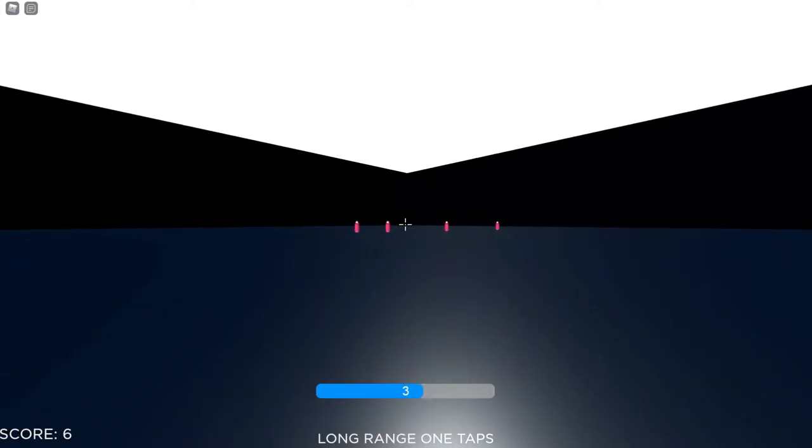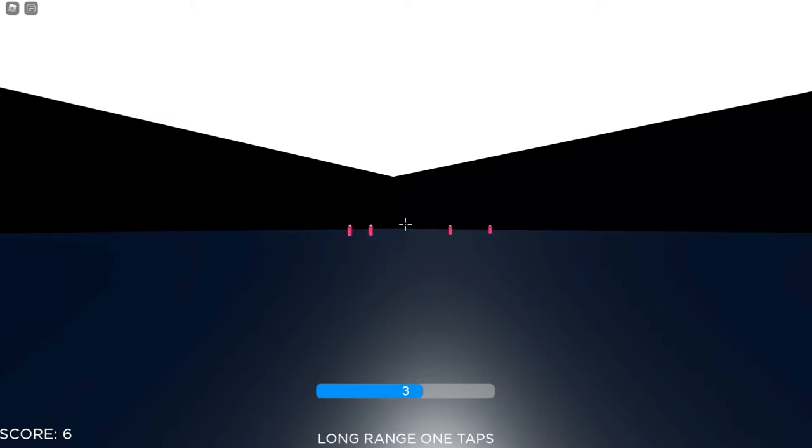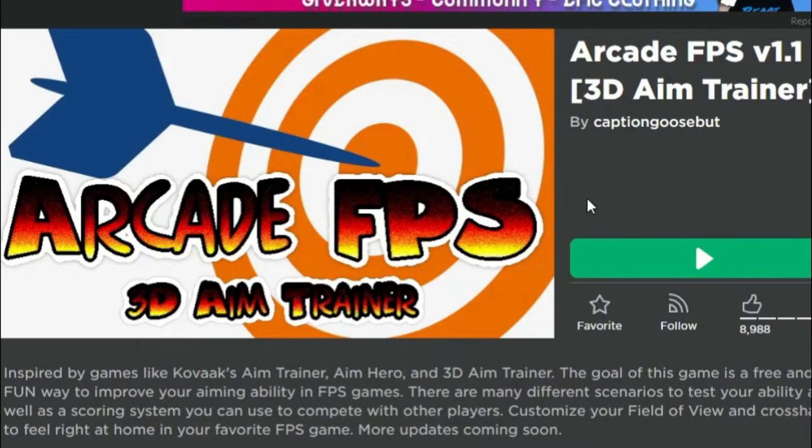Well anyways guys, that is it for AimStars. But now let's see what different types of aim trainers there are that are free for some other people. This is the game that doesn't cost Robux and is also another recommended amazing aim trainer game on Roblox. I actually do not know any other aim trainers off of Roblox, but I do recommend to be on Roblox and it is called Arcade FPS 3D Aim Trainer.